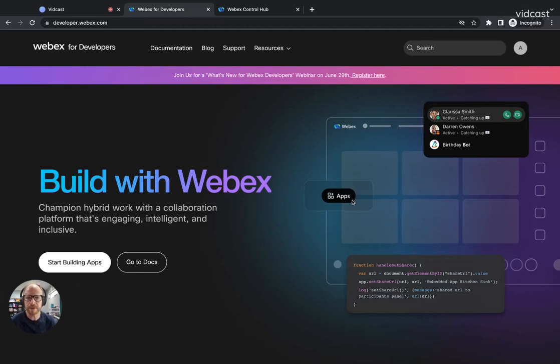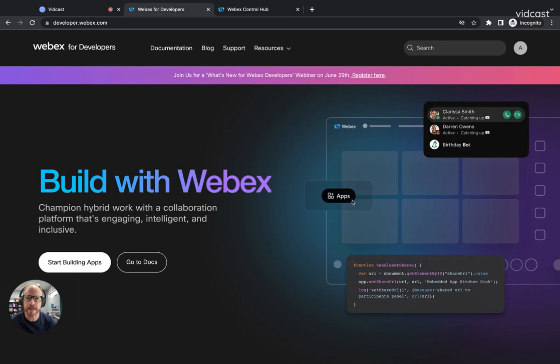Hello everyone. My name is Adam Weeks. I'm from the WebEx developer evangelism team. I'm here today to show you about a new exciting feature we've got for embedded app developers.